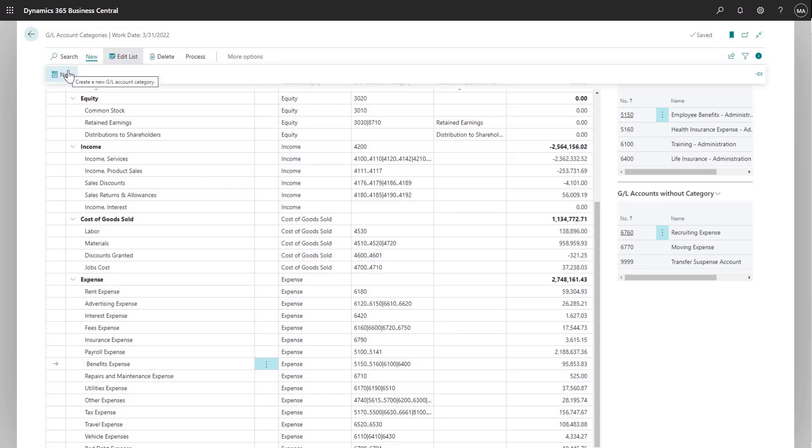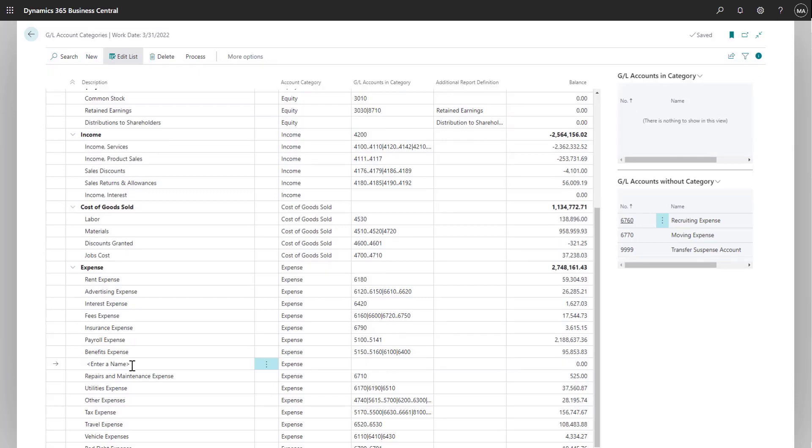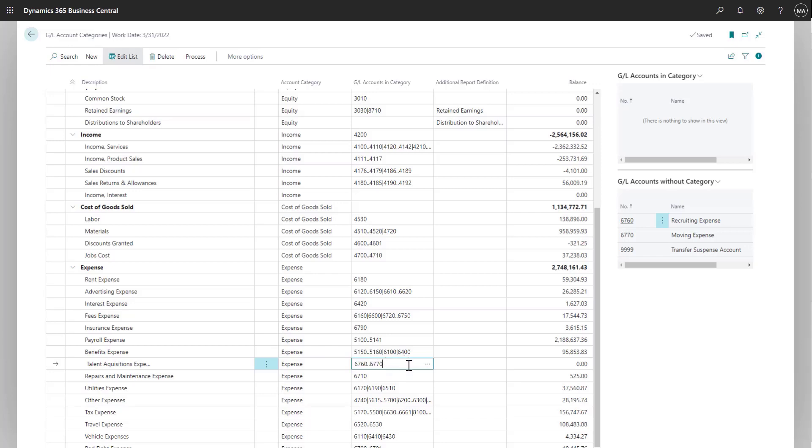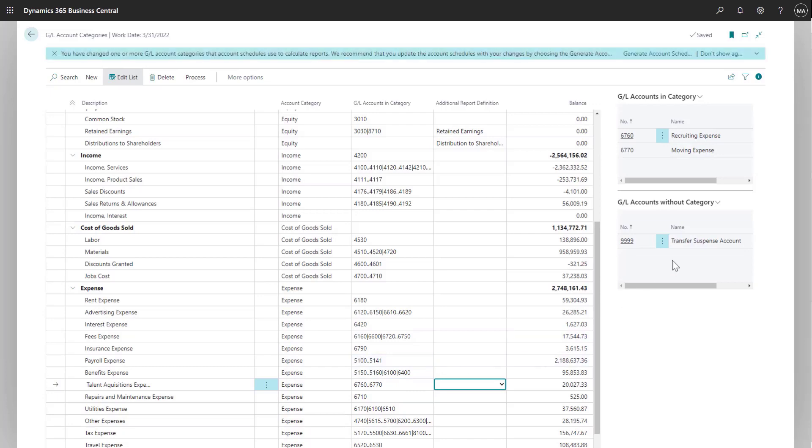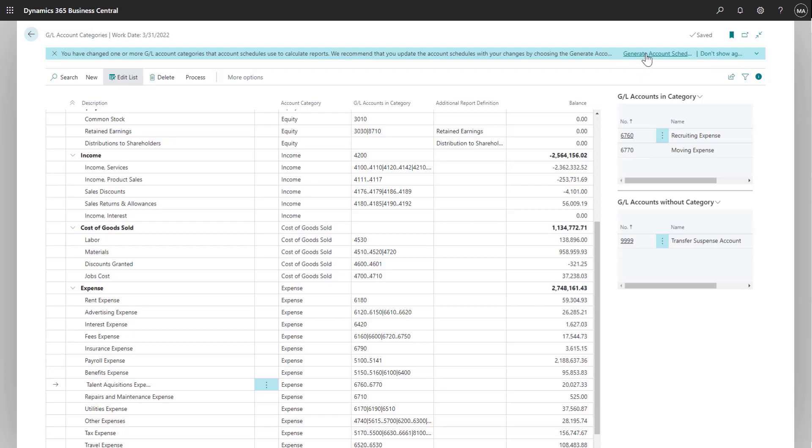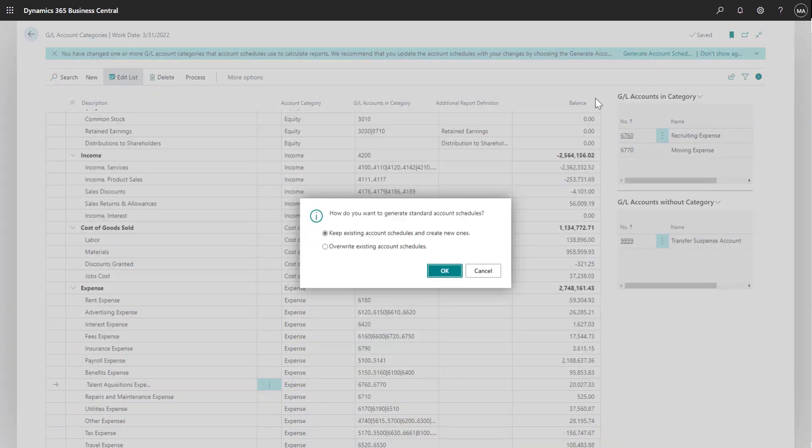Let's create a new category and assign the two missing accounts to that category. Now that I've created the new category and assigned the accounts, Business Central is reminding me to update the account schedules so these accounts will now be included on the reports.